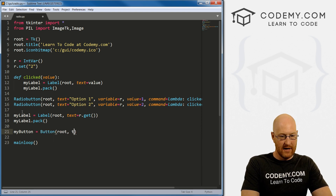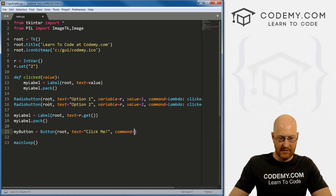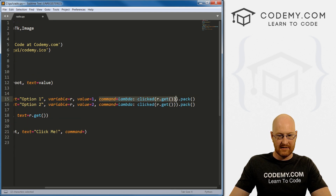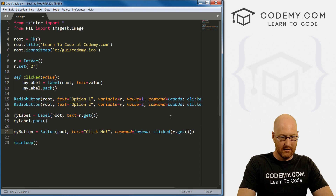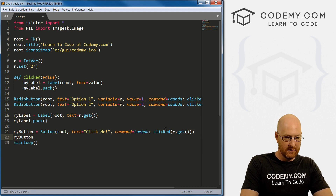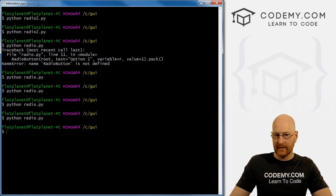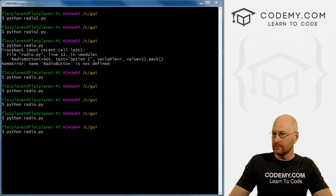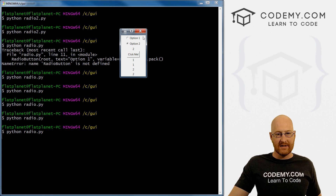We could do the same thing with a regular button. Let's throw a button up here — my_button equals Button on root, text equals 'Click Me', and the command is the same lambda we used before calling clicked(r.get()). Then my_button.pack(). Now clicking the button also updates the label — option one shows one, option two shows two. That's how you do that.